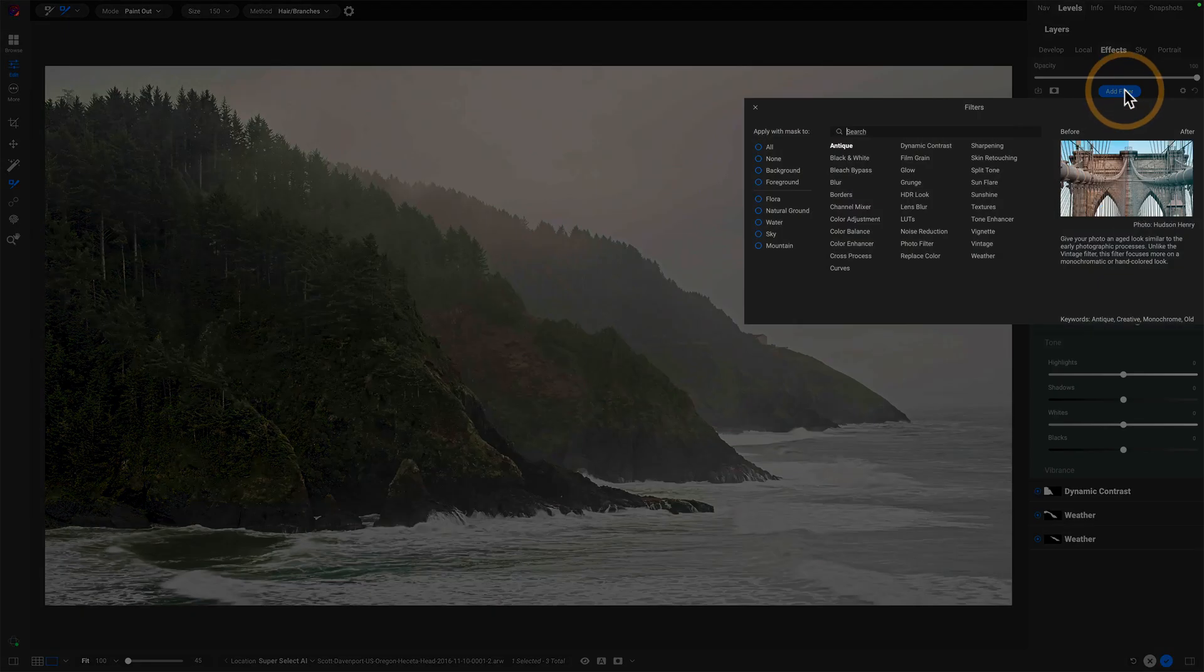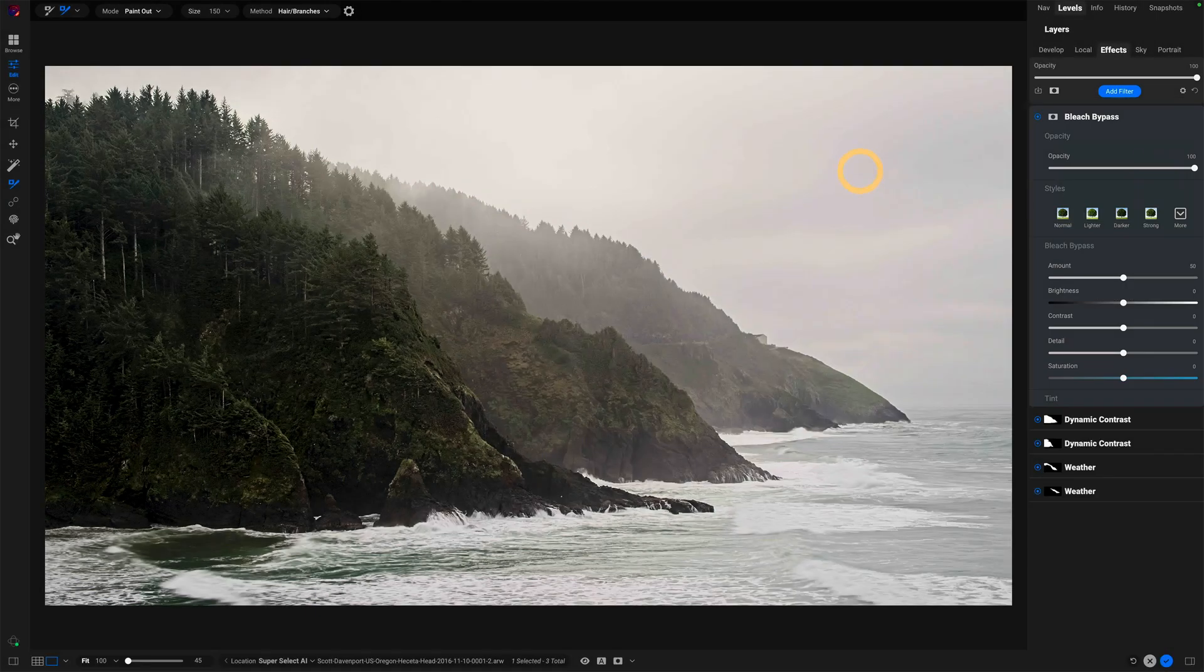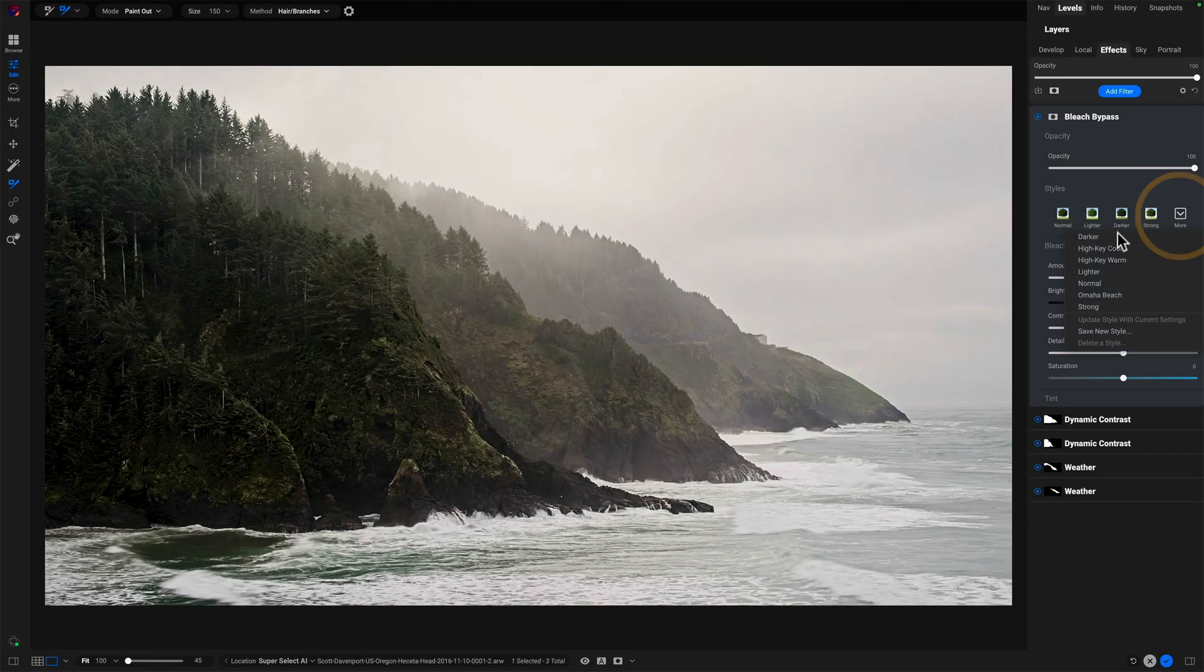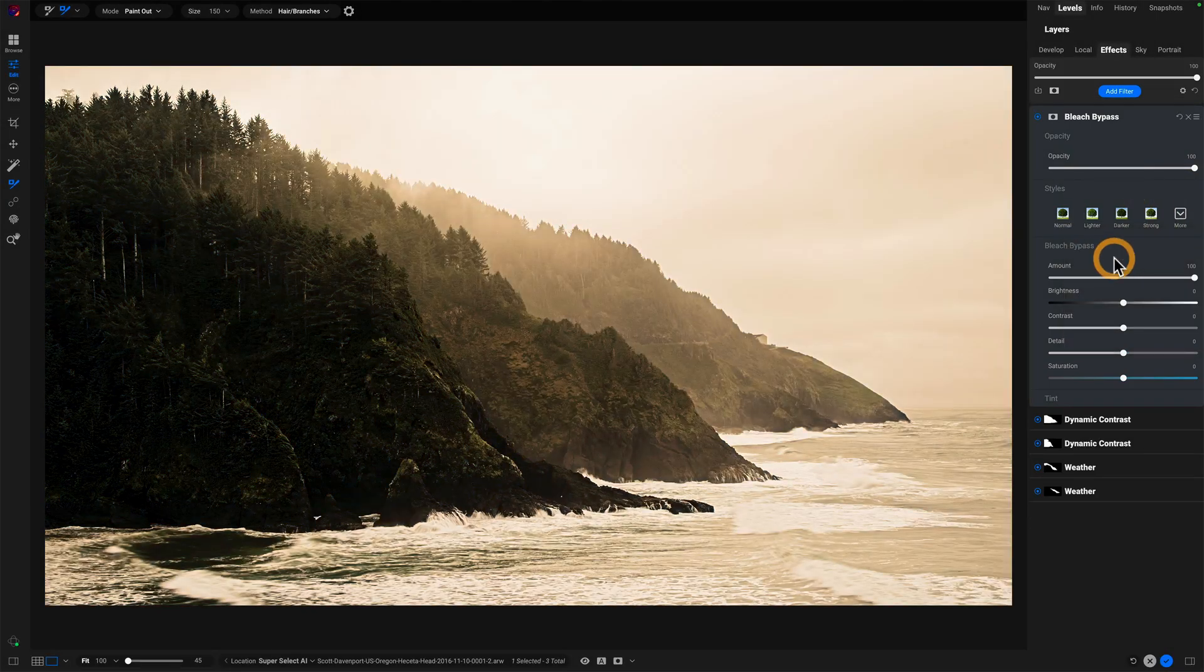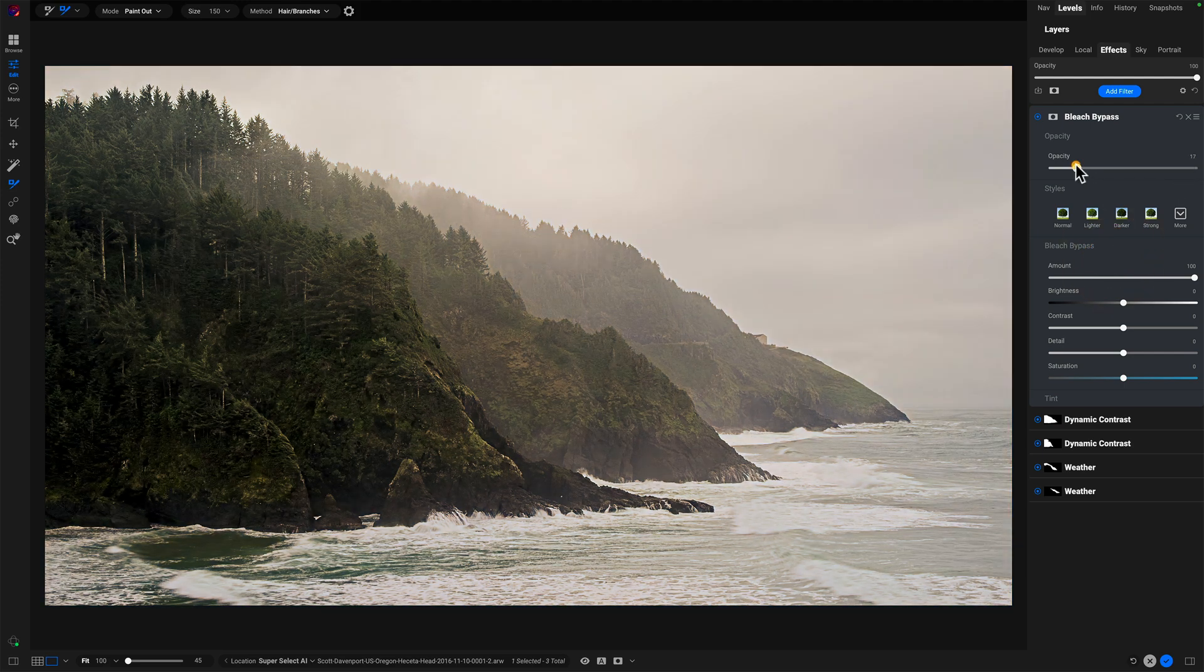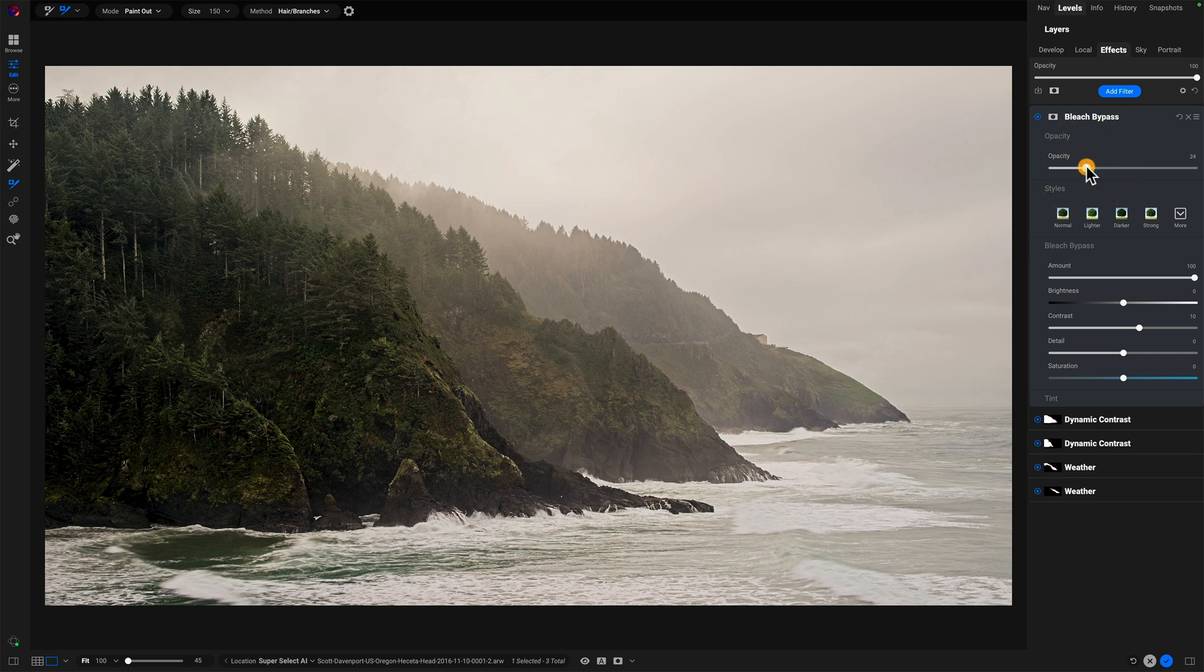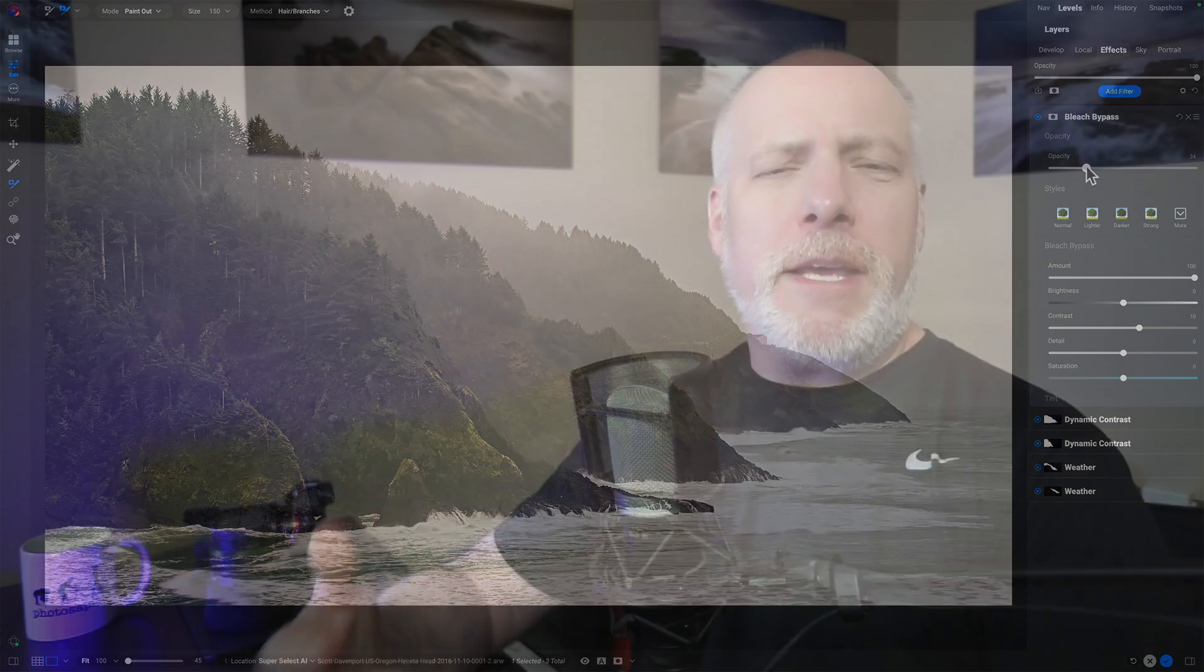And so now I have this mask where I only have that additional contrast hitting the land masses and then I can move on my global adjustments like this one. I probably add a little stylistic touch with a little bit of warmth via bleach bypass just to give it a little bit of a bleached, less saturated look there.